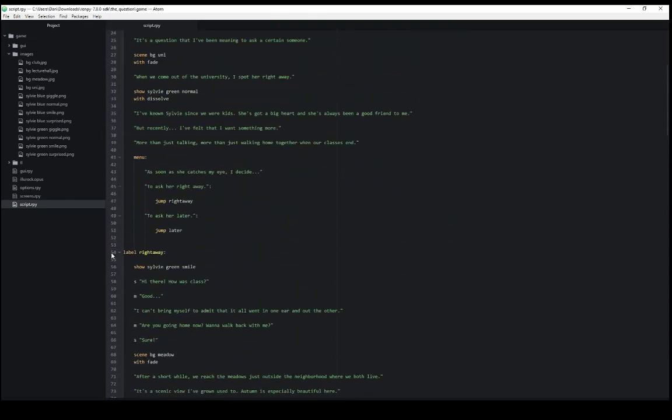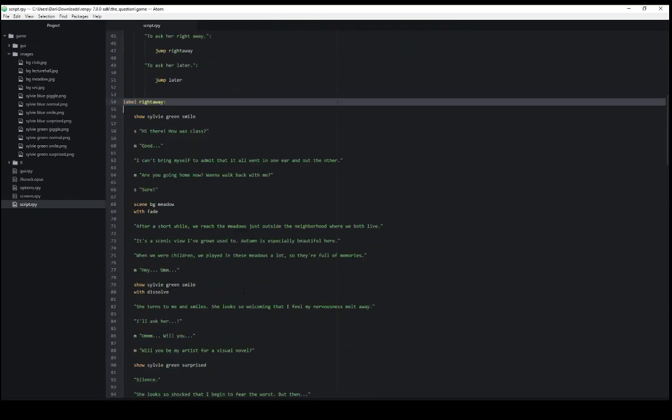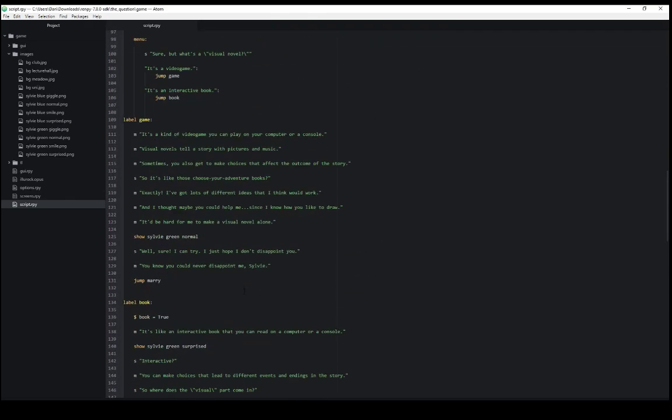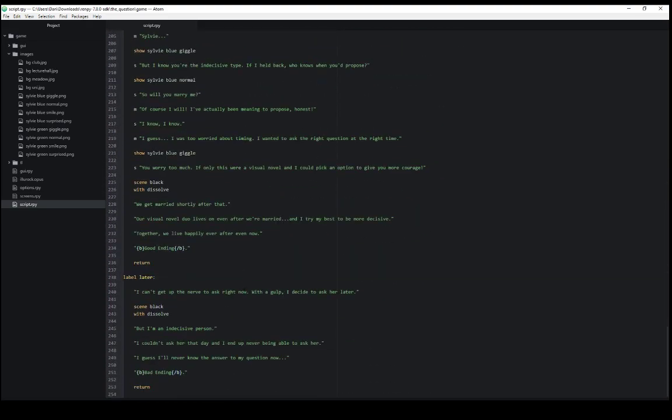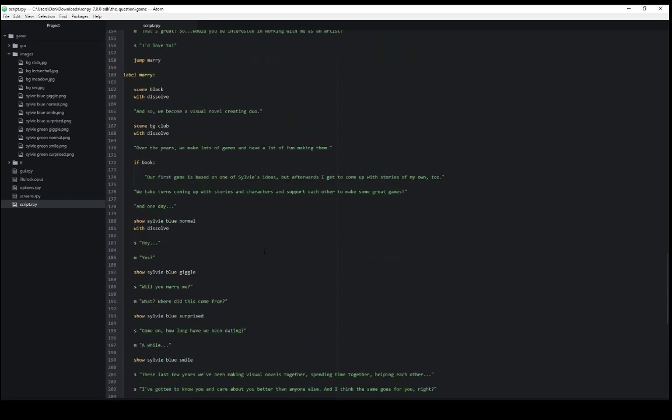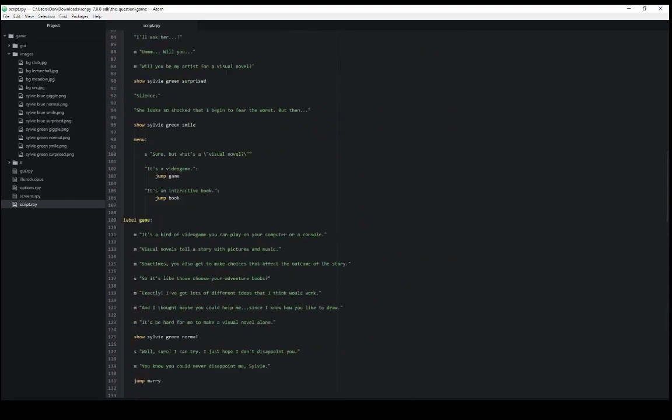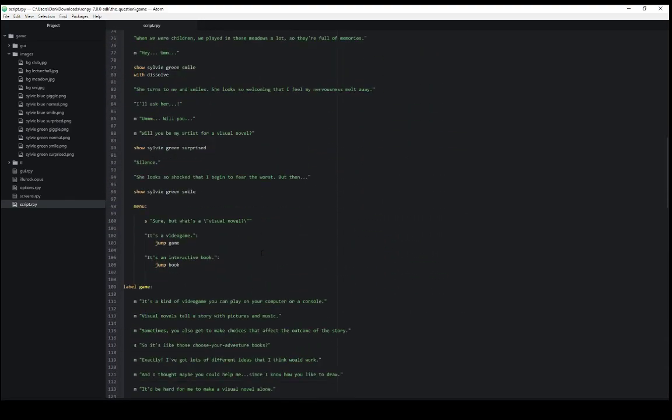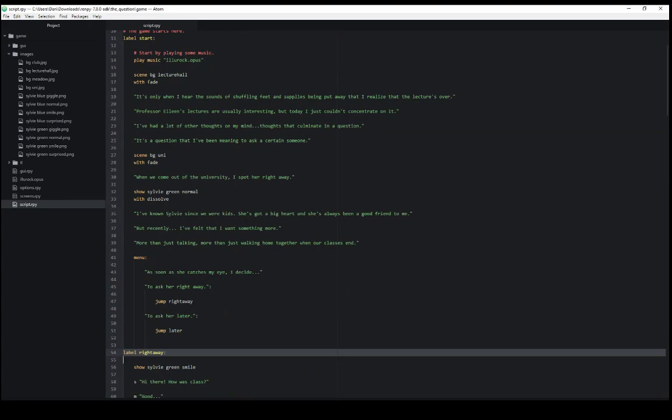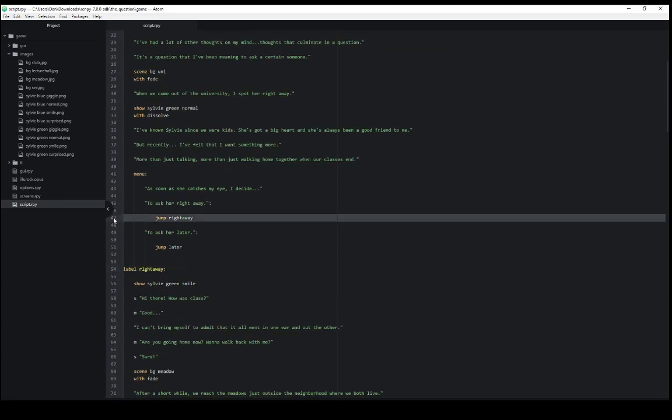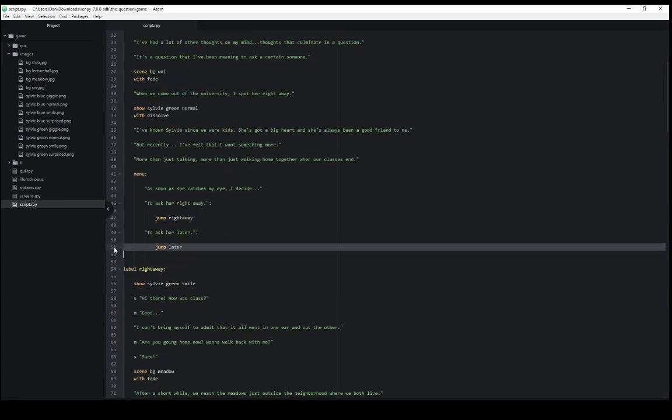Right away started at line 54. But later started at line 238. Each of which allows us using the jump keyword to jump to that label. So we saw line 47 and line 51. We can jump directly to that label. Labels then are sections of different code. The keyword jump allows us to move across those sections.